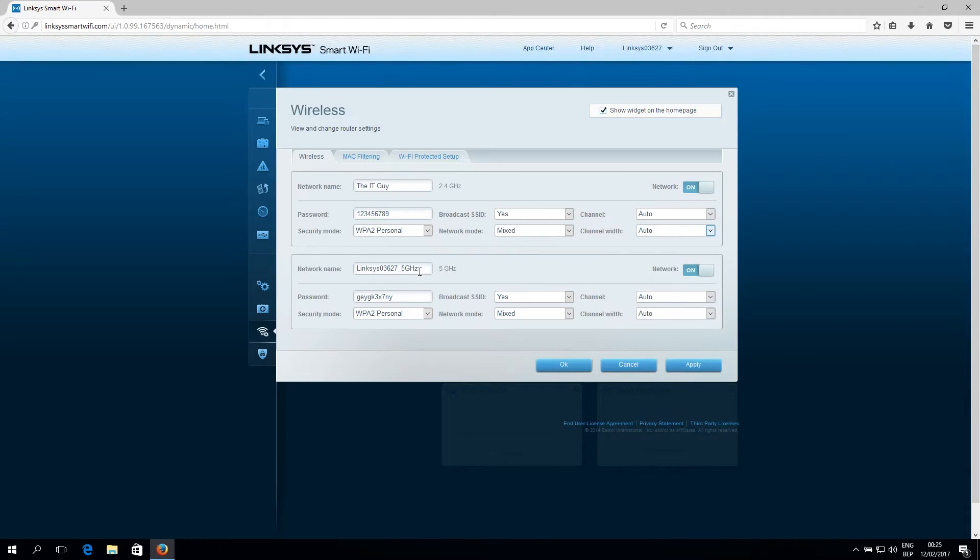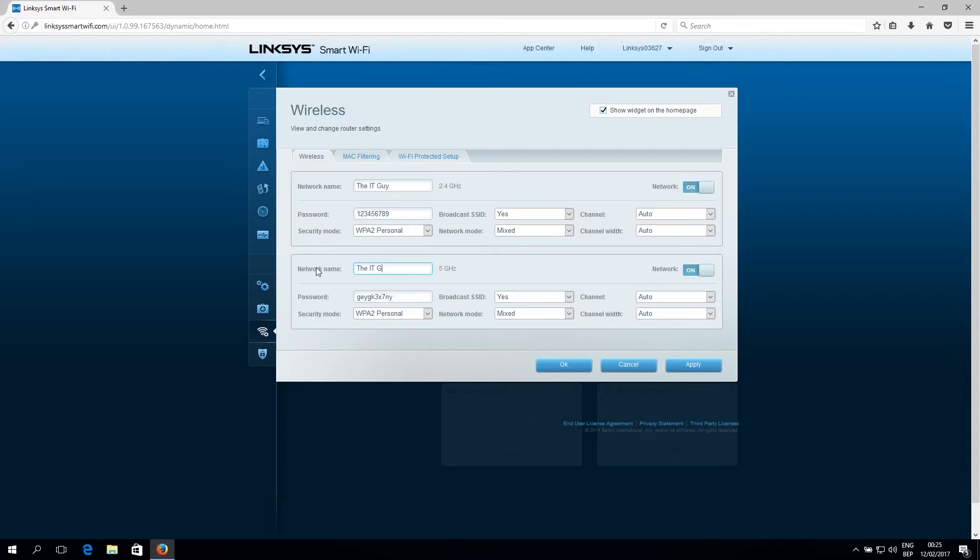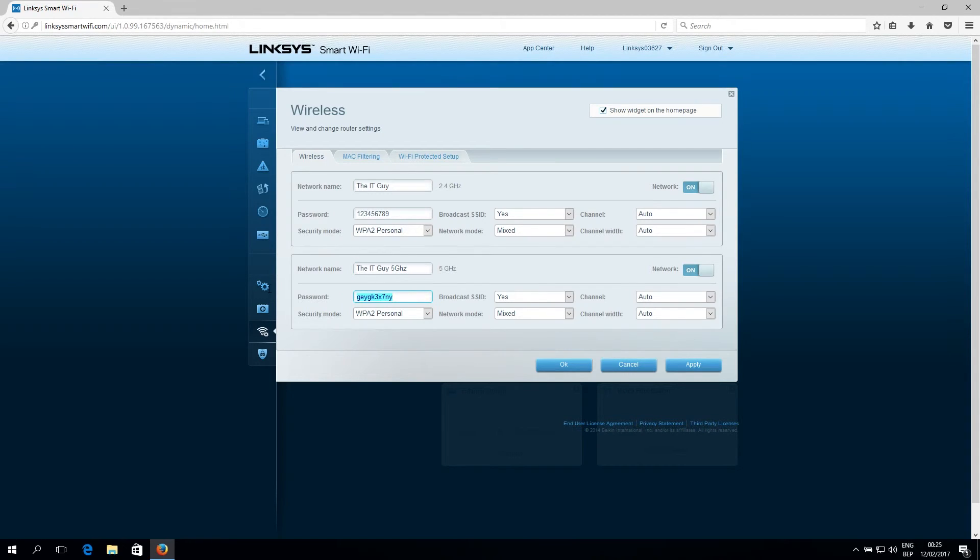Then do the same for the 5 gigahertz. So the IT guy. Just name 5 gigahertz. And change that password to something you would like to use.